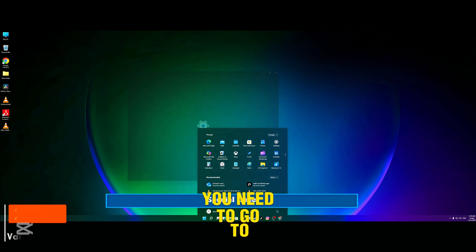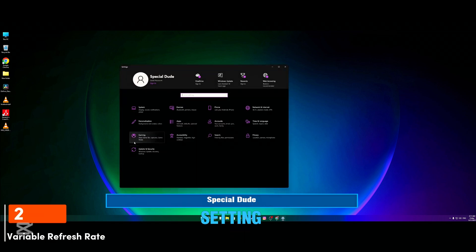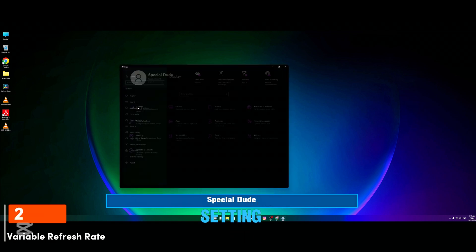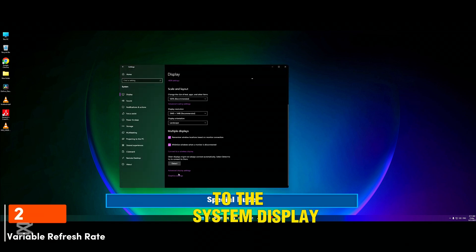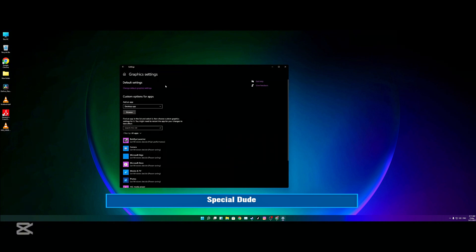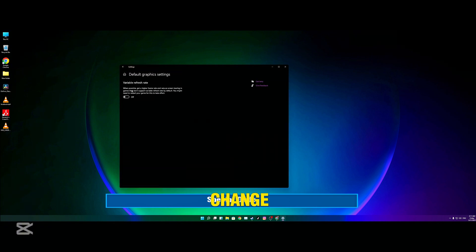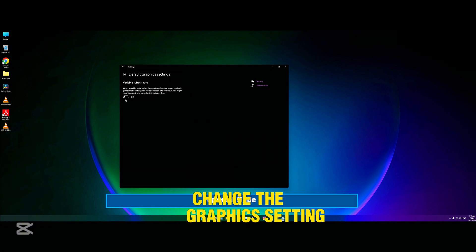The second one is variable refresh rate. You need to go to Settings again, to System, Display, Graphics Settings, change the graphics setting and variable refresh rate.